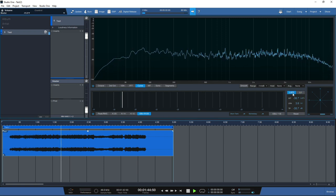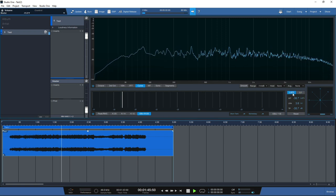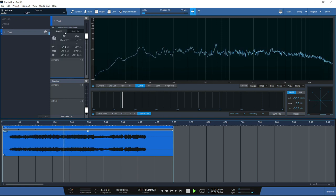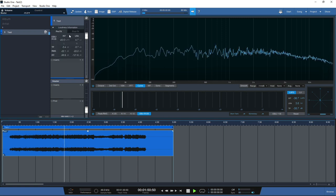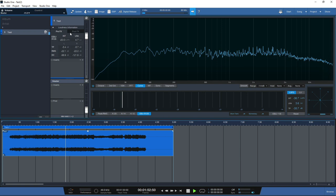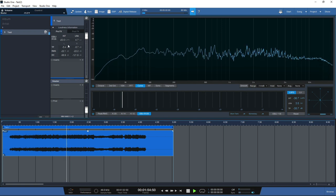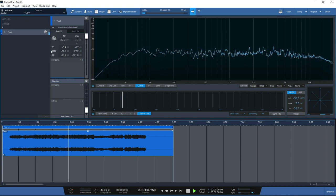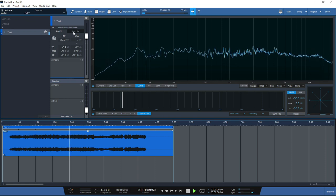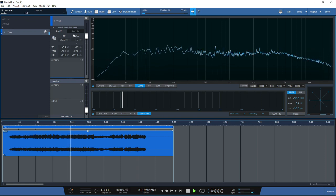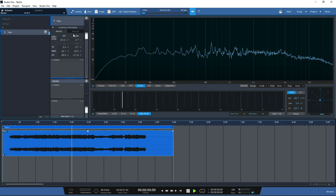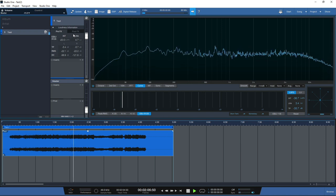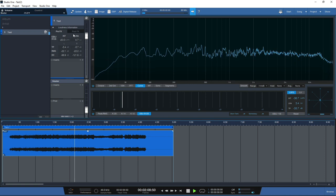You also have loudness information pre-effects and post-effects, so you can see how much headroom you have to play with, what your true peak readings are, and your RMS before your inserts. Post-effects readings show your levels after your inserts, giving you real advanced metering functions available in the project page.